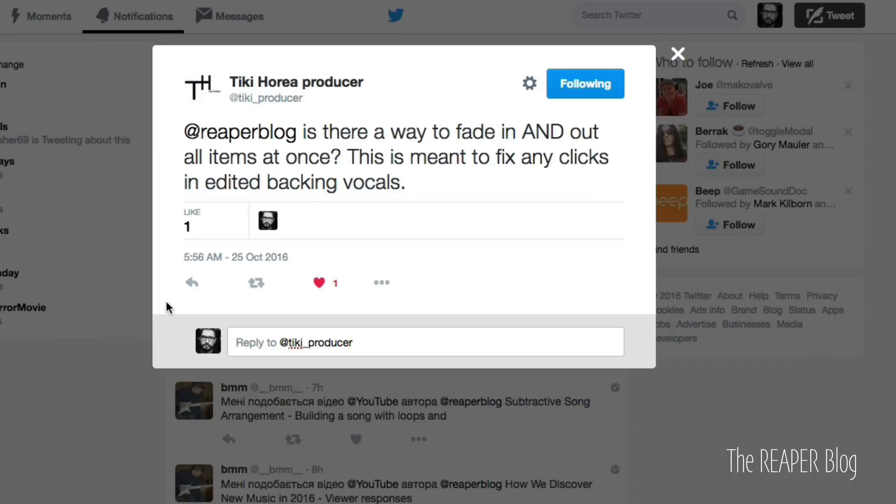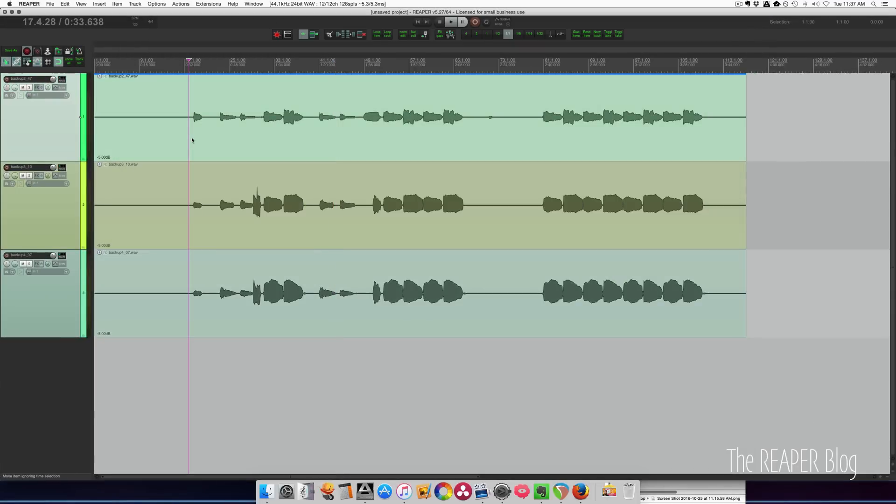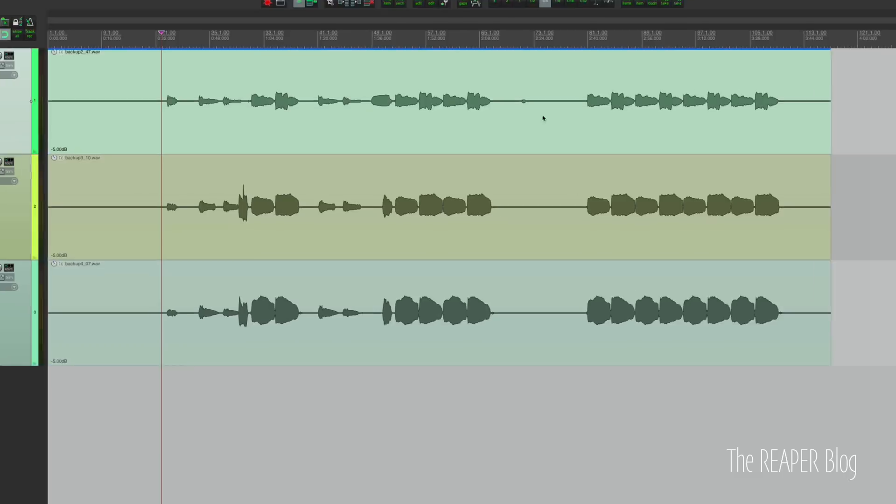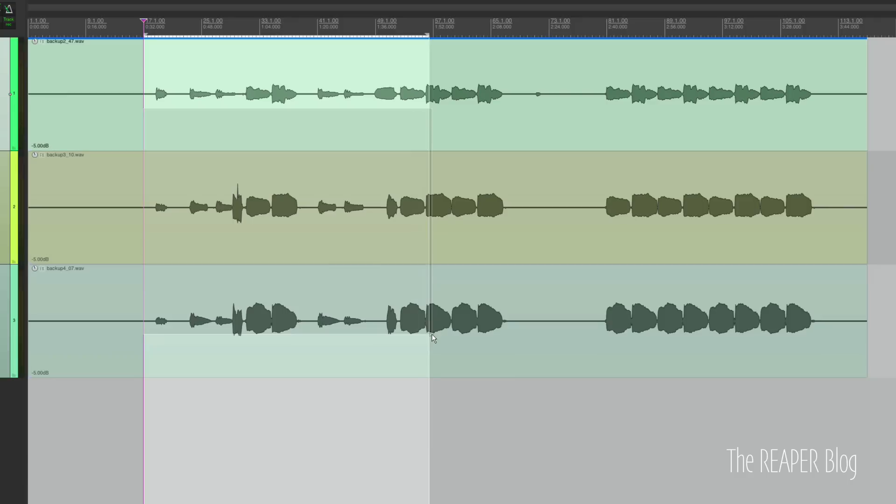There are a few different ways you can approach this. Let's go over to Reaper and look at some backing vocal tracks. These are pretty clean tracks. There's one little bump here that shouldn't be there. So I'm just going to, first of all, group them.